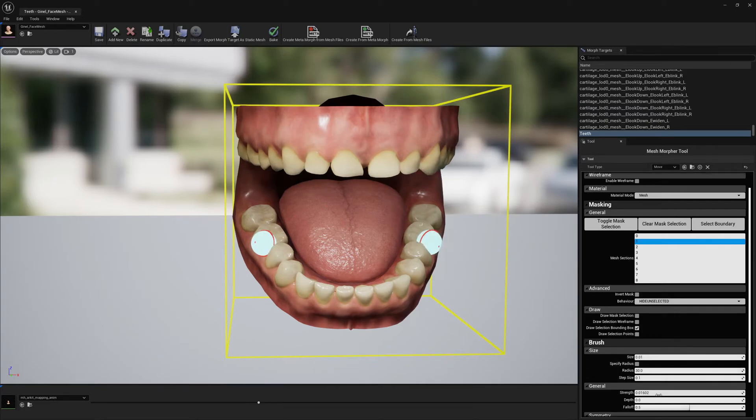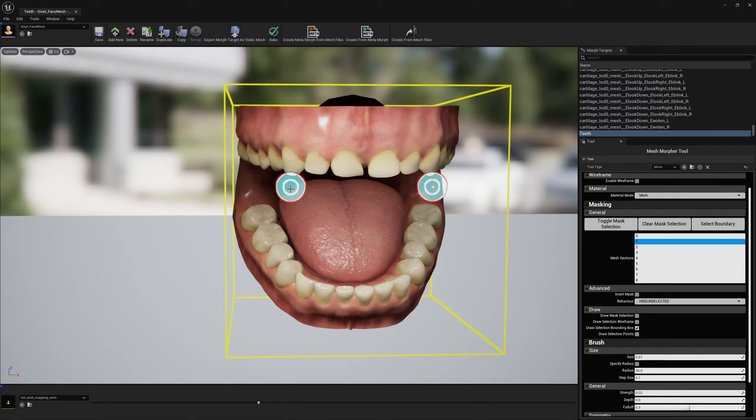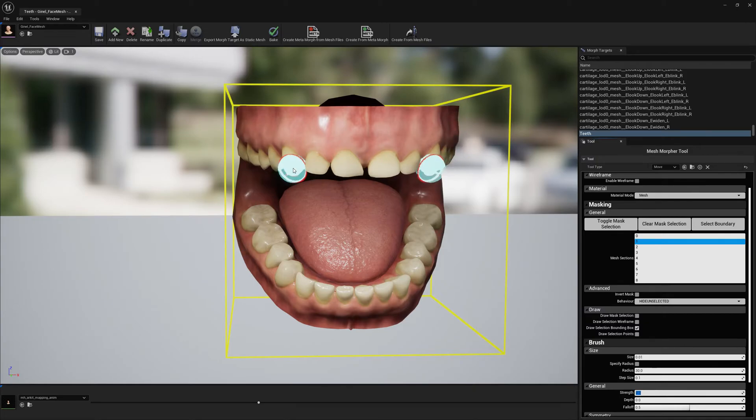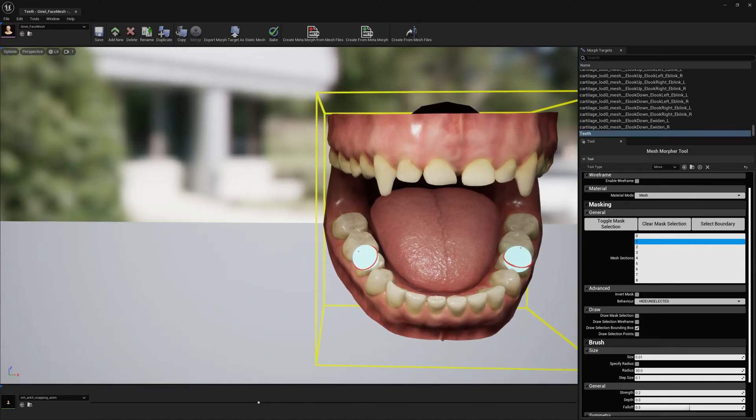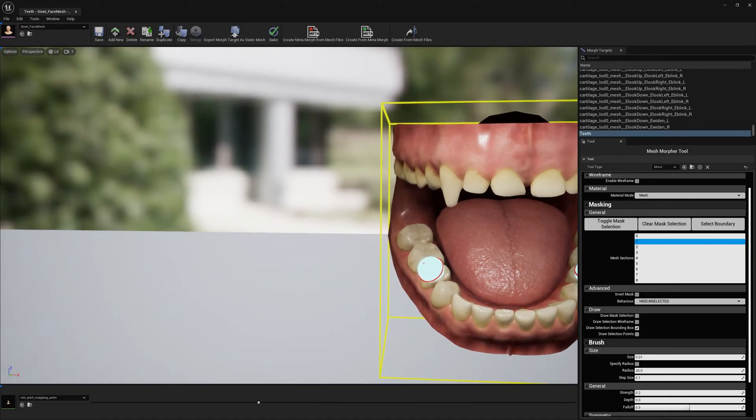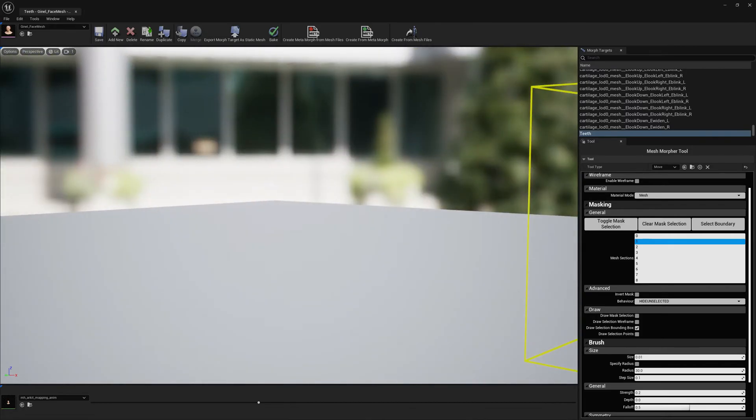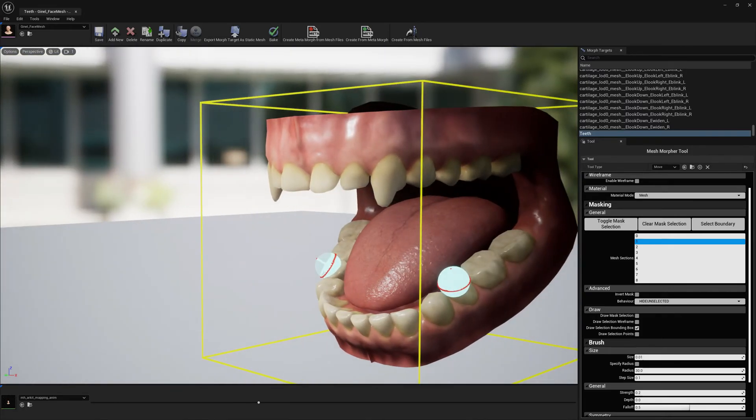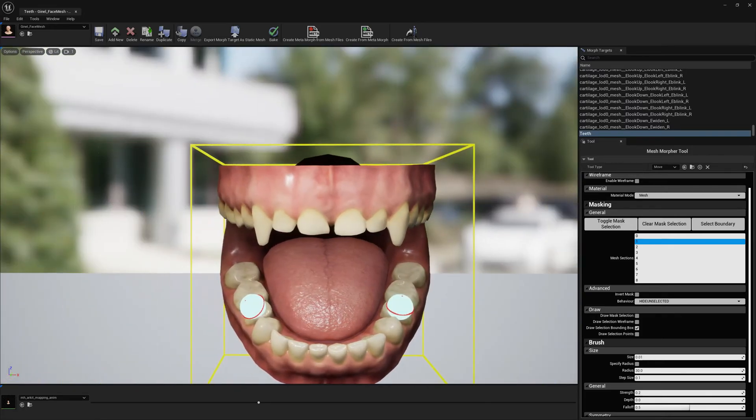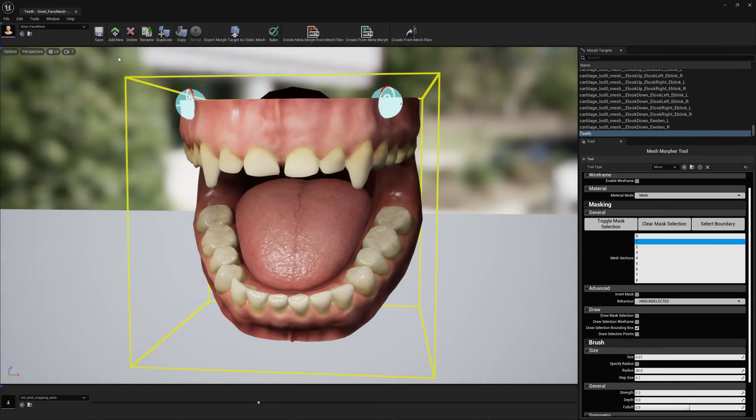I think we have to increase a little bit the strength. This could be enough, or maybe more. I think this is enough strength. We can use this easily. And now that I've sculpted the teeth, I can go ahead and save it.